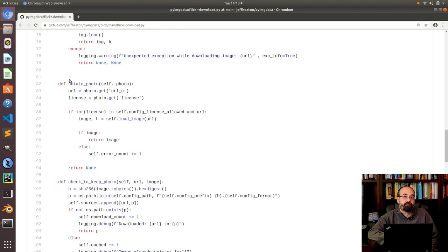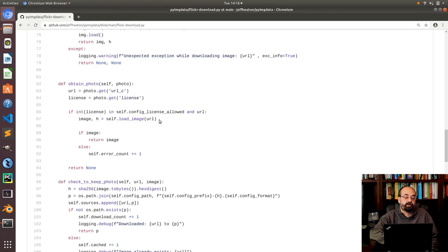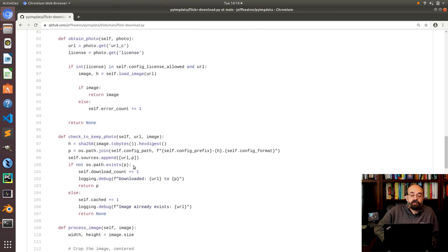This is where obtain photo I am determining if I already have the image. I'm calling the flickr search api to get the url from it. Also the license. So this is where I check to see if the license is in one of my allowed licenses. If it is then I go ahead and load the image. That's that function up there and I basically return it. If not then I'm going to return none and I'm going to up the error count. I like to always track errors just give me an idea of what's going wrong.